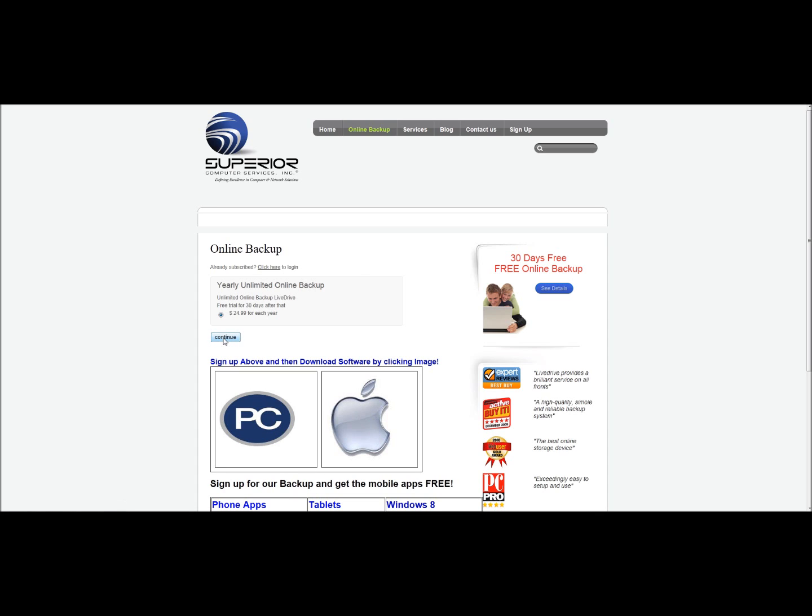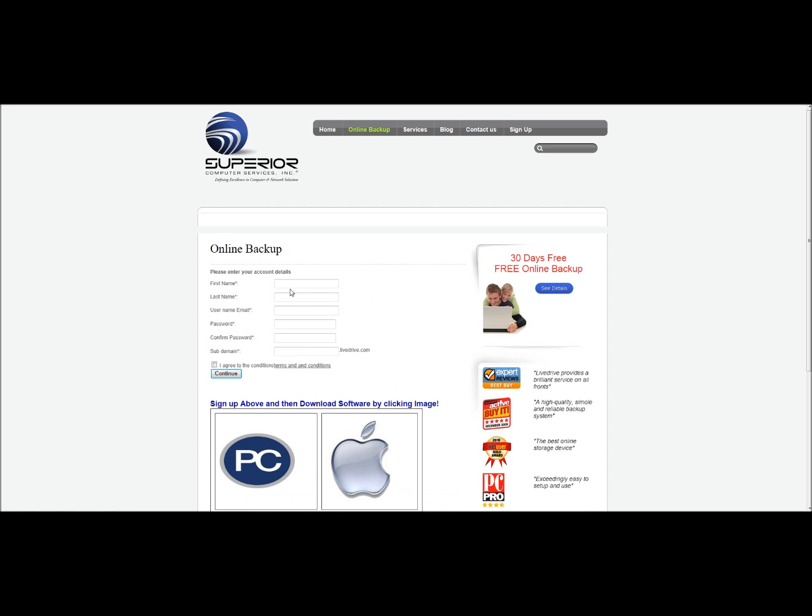Click on the continue button. Enter in your pertinent information. Type the password. Type the password in twice.